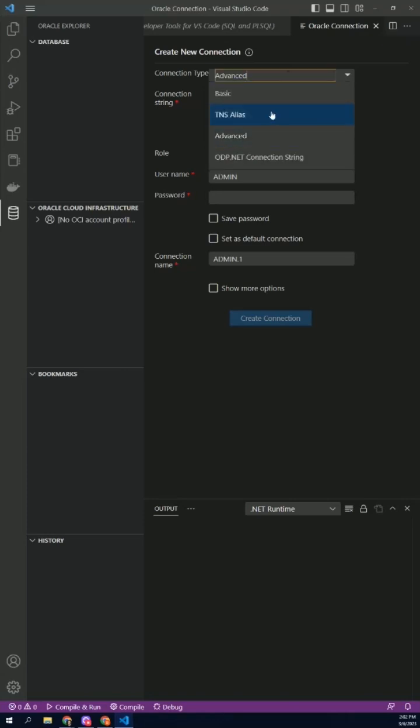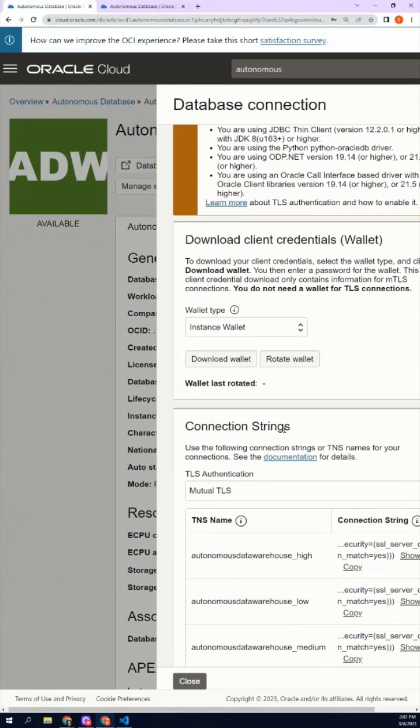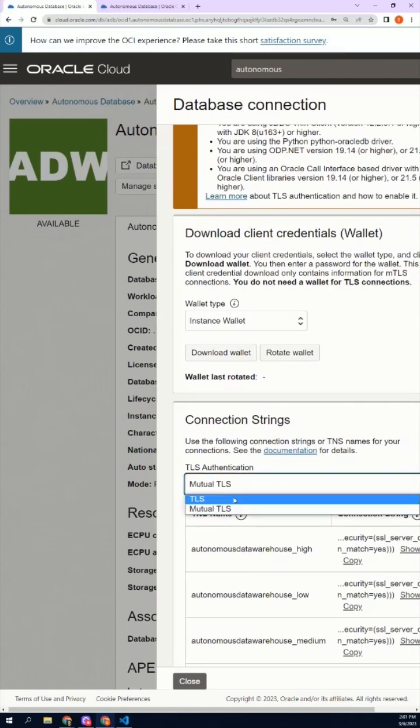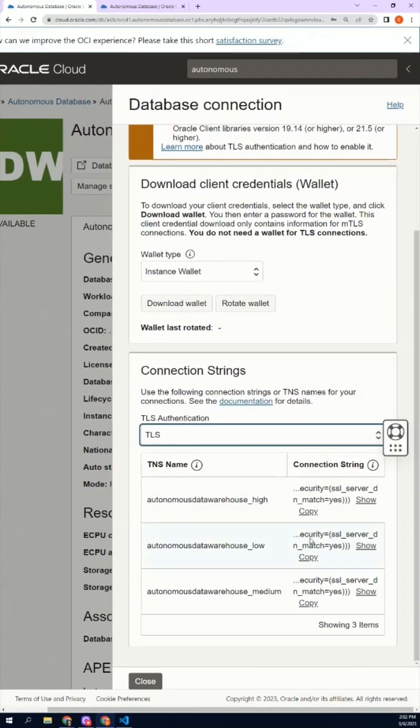In the Connection Configuration window, click Advanced. Click on Database Connections, go down to Connection Strings, select TLS authentication, and copy your connection string.